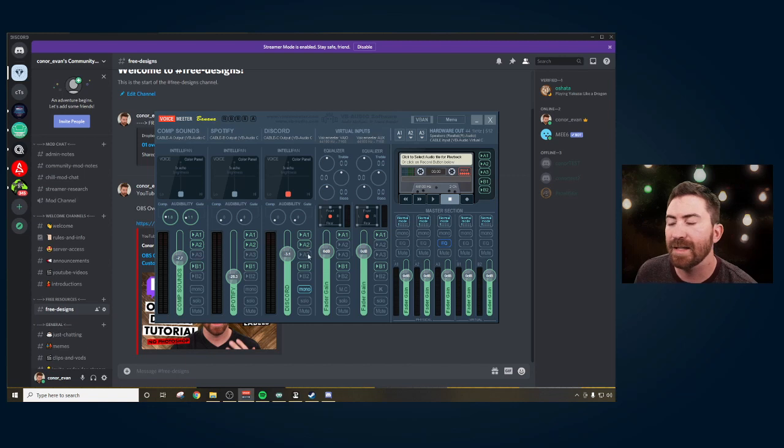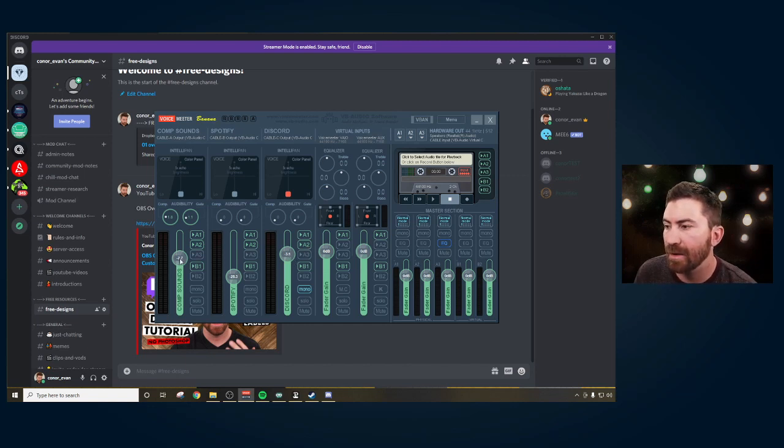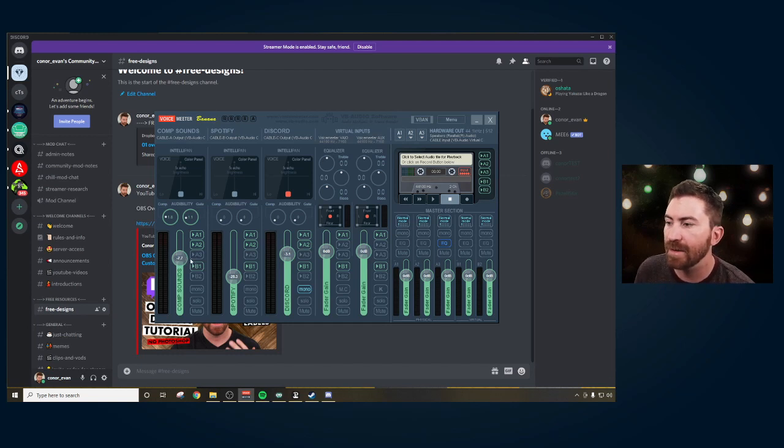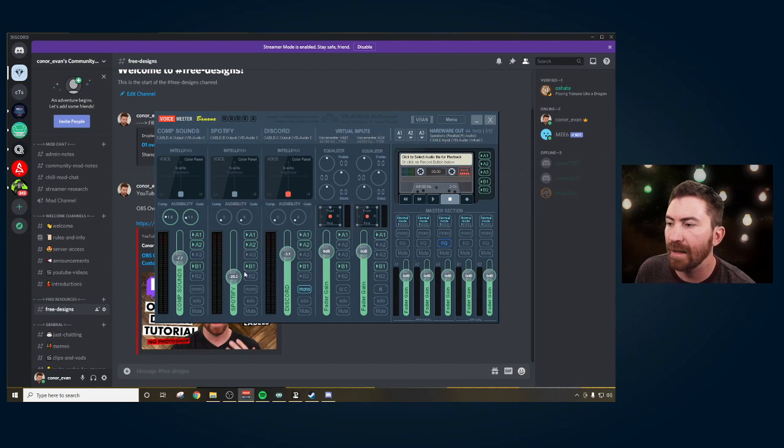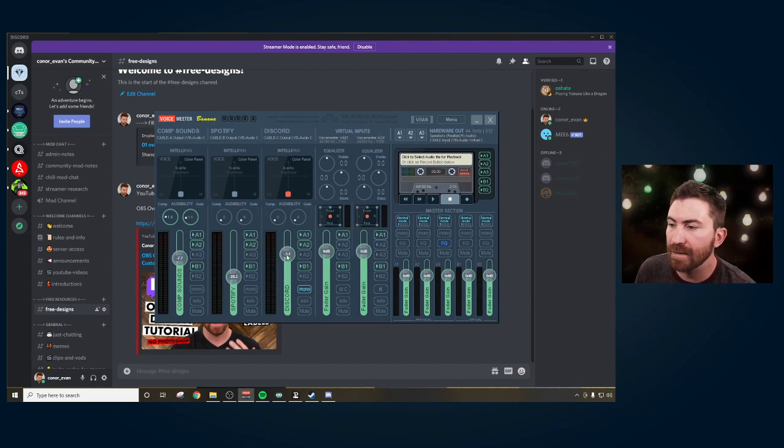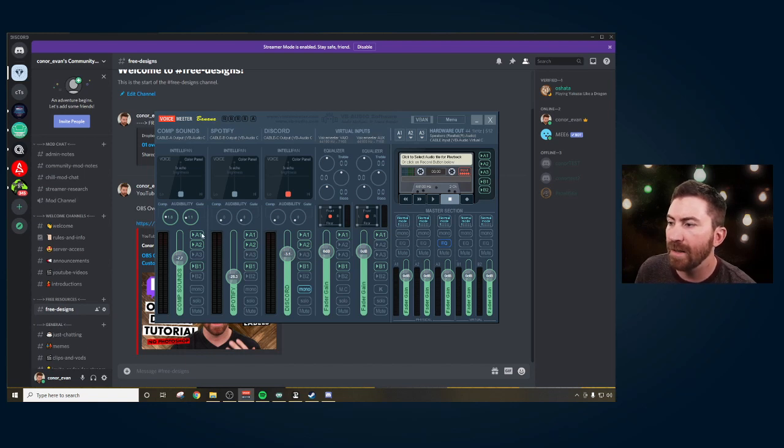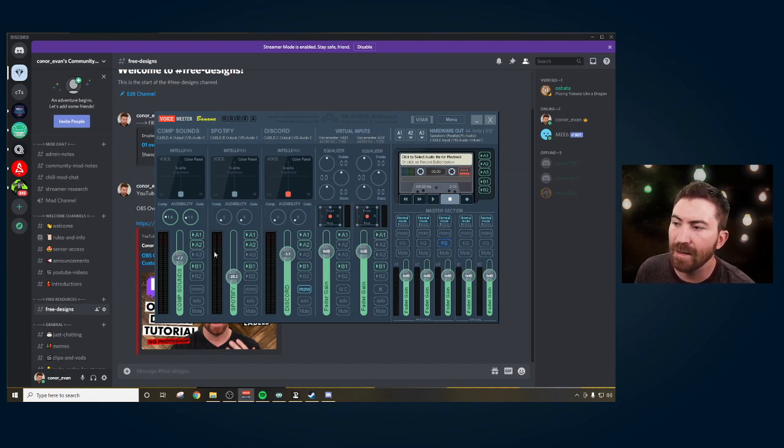These are the sound levels I like to use for my channels. So the computer sounds will be something like alerts that pop up on the stream. So I like to use about negative eight decibels. Spotify, I like to keep it at about negative 28. And then Discord, I like to keep it at negative three so that way my voice is just a little bit higher. And what you need to check on these is A1 and A2 on all these channels.